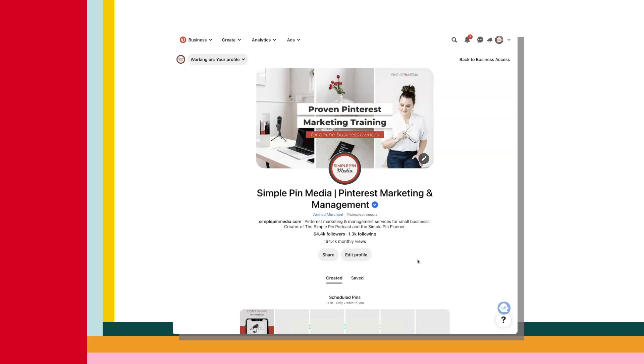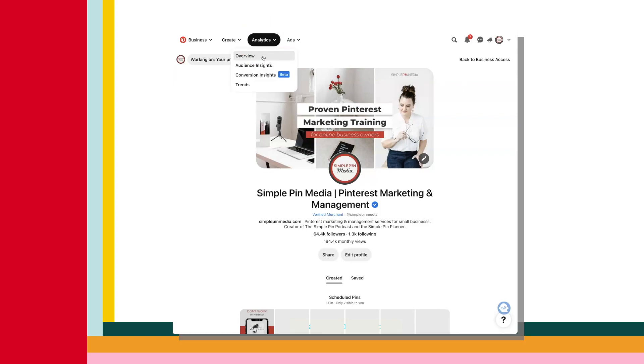I'm going to be showing you on desktop today because really that's the best way to view your analytics on Pinterest. I do not recommend trying to gather data on your phone. That's a nightmare. To pull up your analytics, you're going to go to the top left, click on analytics and there will be a drop down with four different options. The first one being overview.